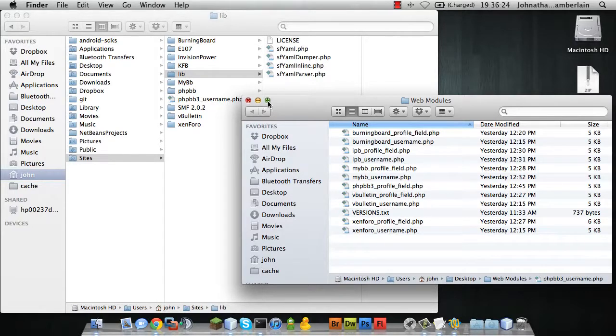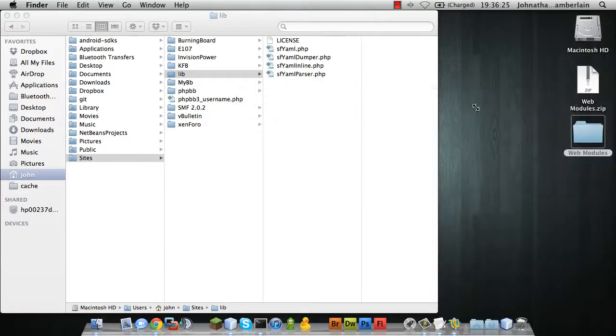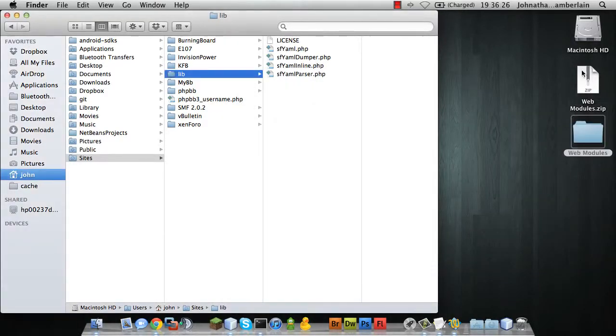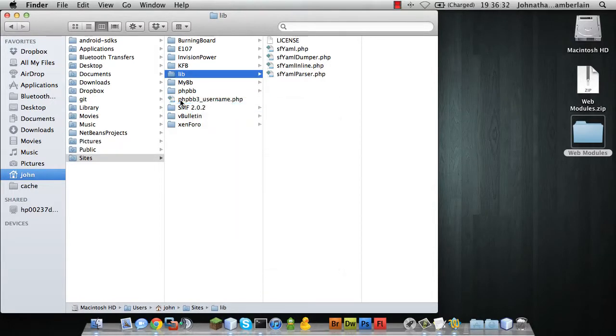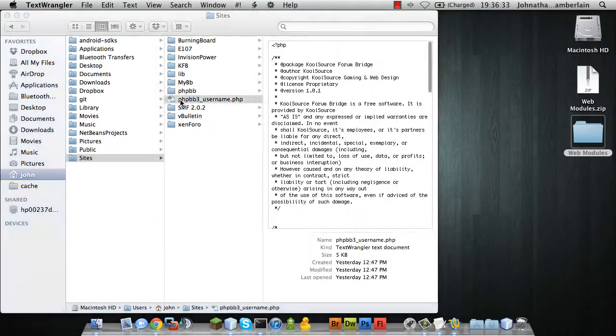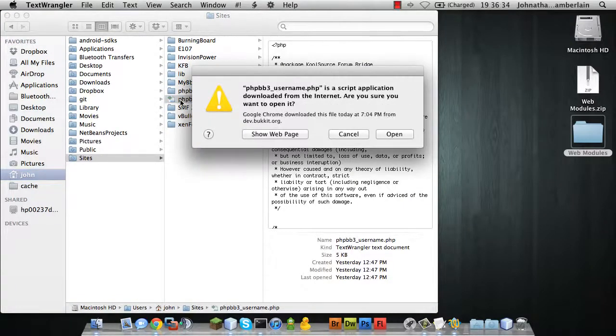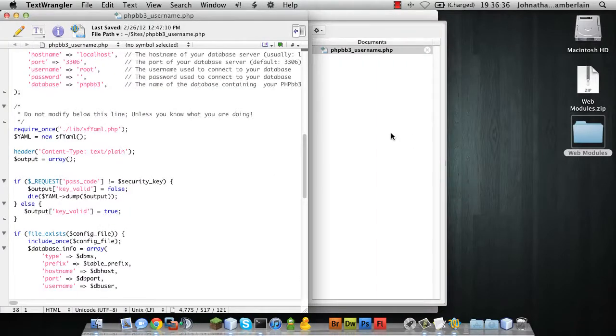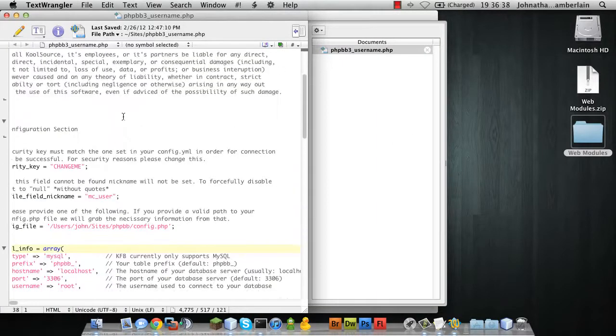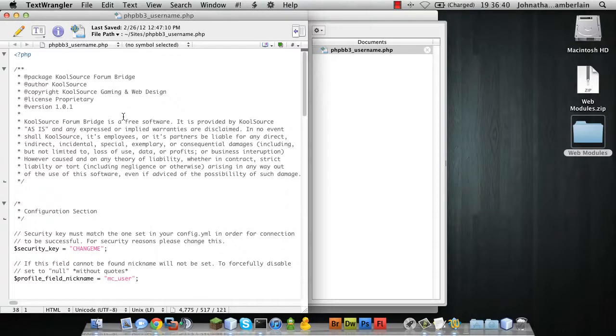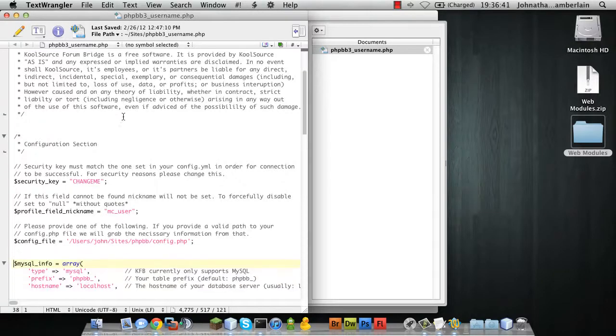Once that's done, you can close out of this. You can delete both of these files. And you need to open this file with a text editor.